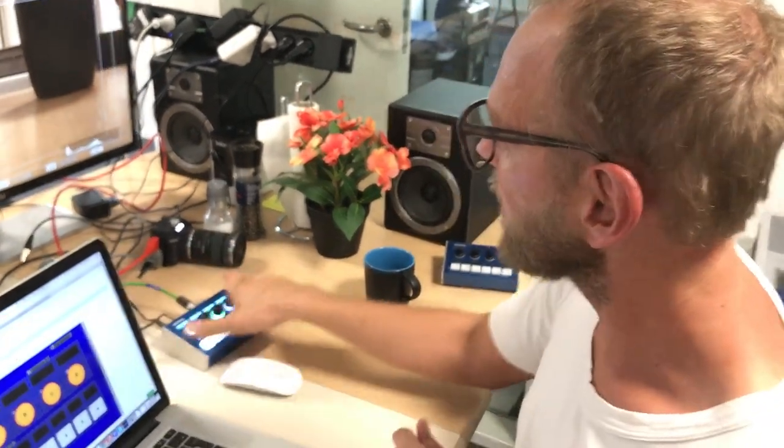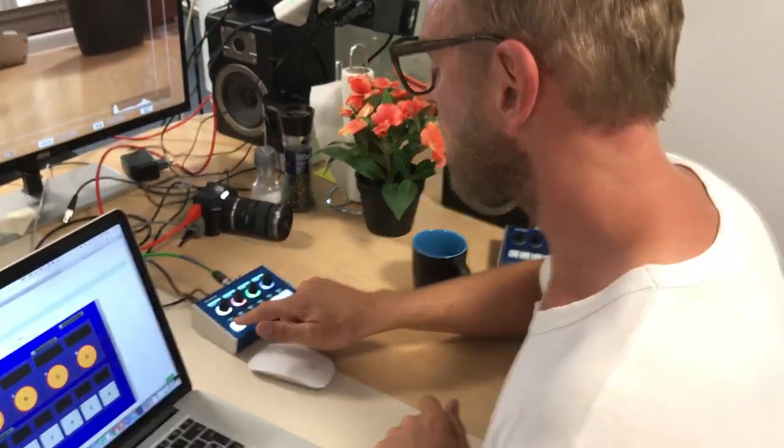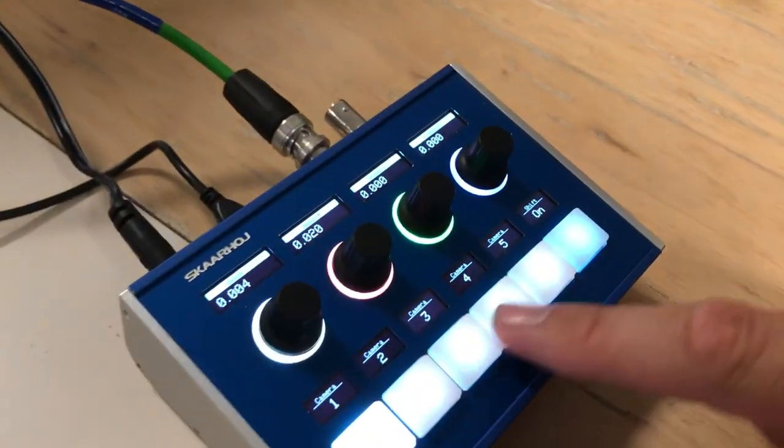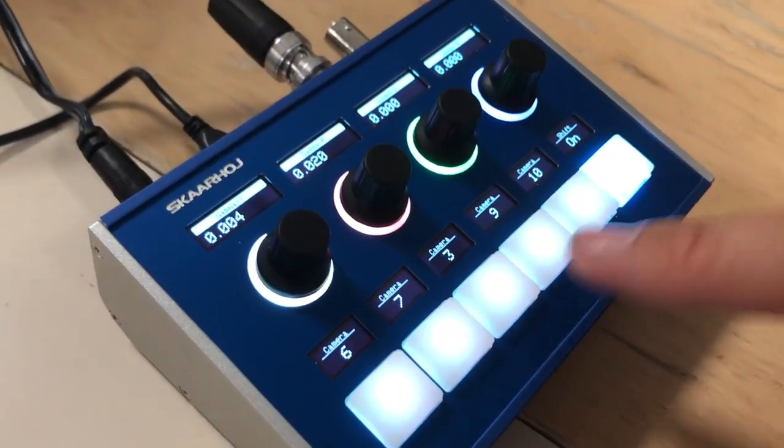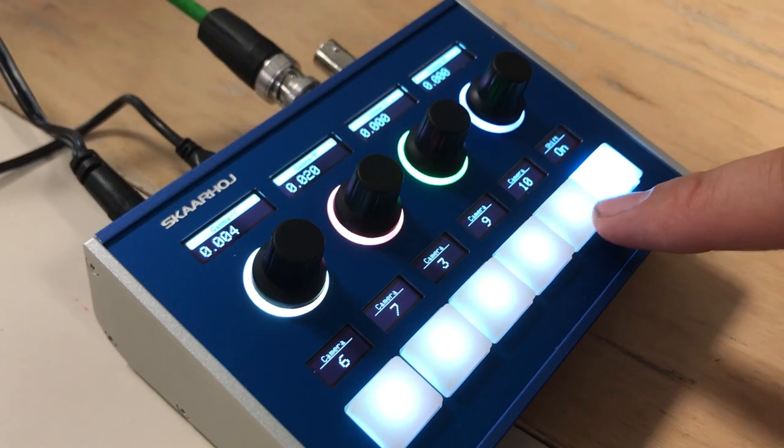And I have made a super cool configuration. I want to show it to you. So on these buttons I have camera selector 1 through 5. When I press this one I go 6, 7, 8, 9, 10.